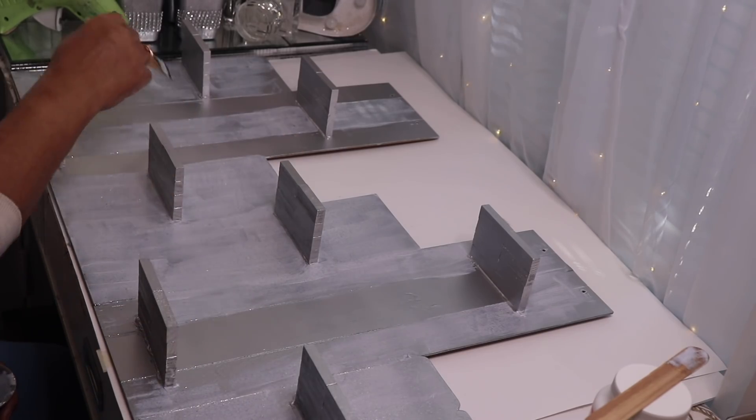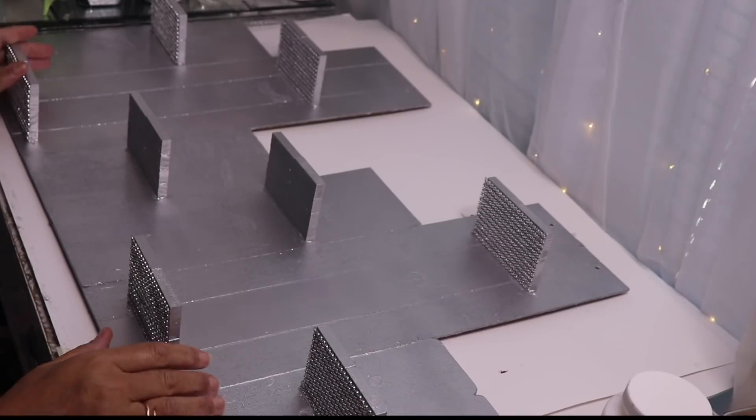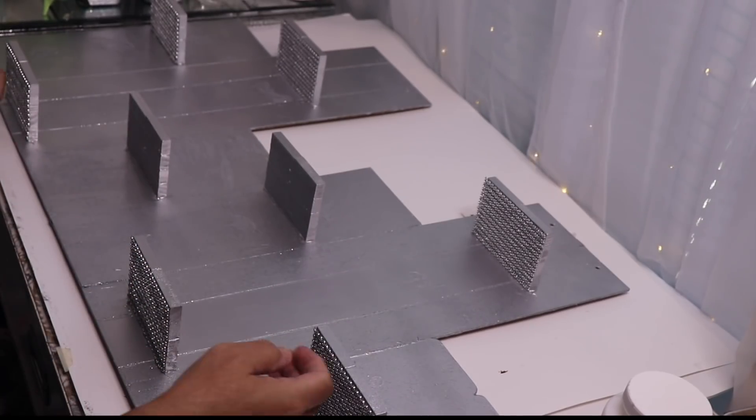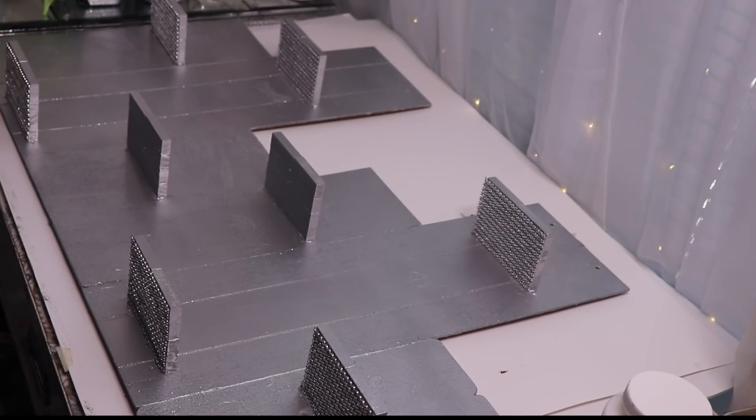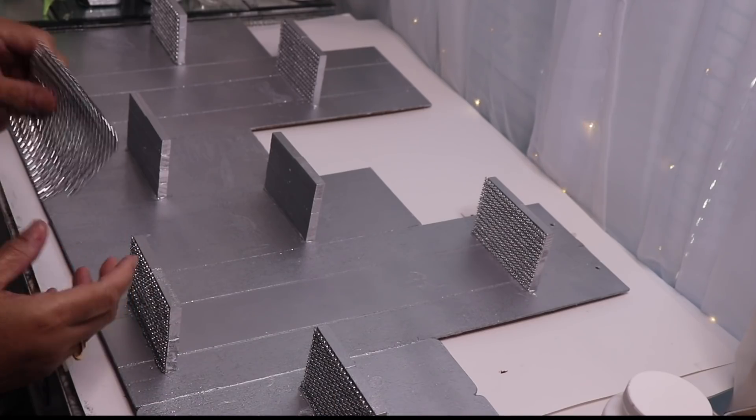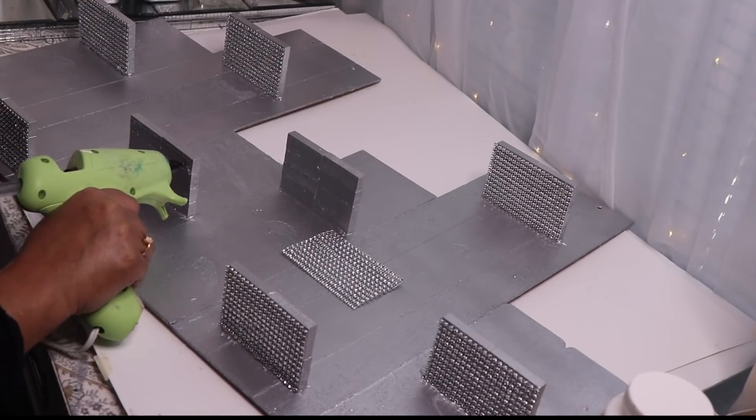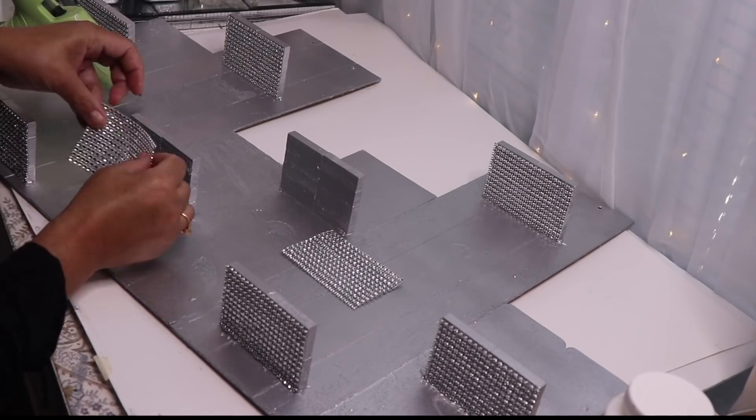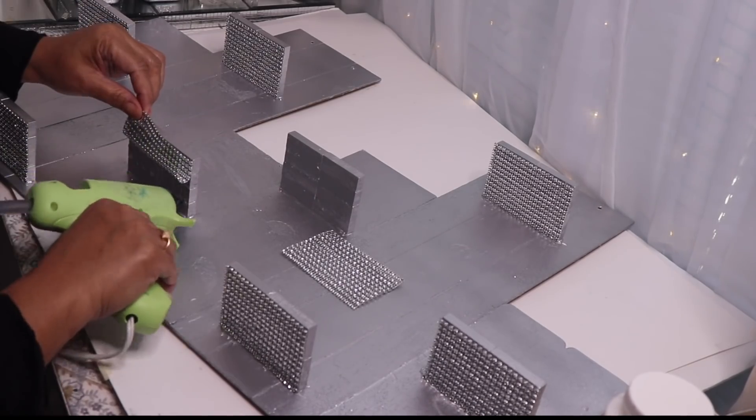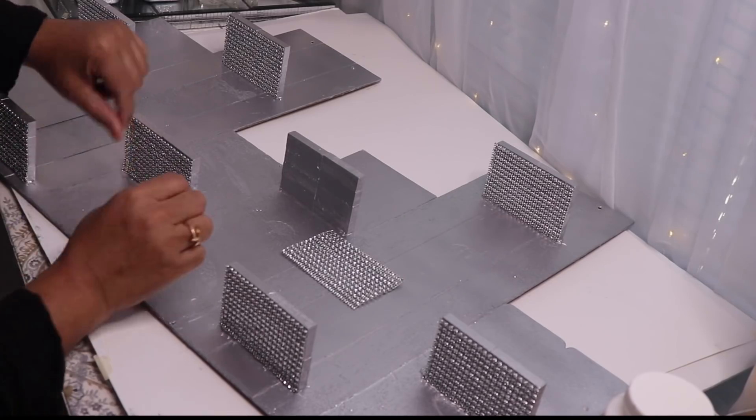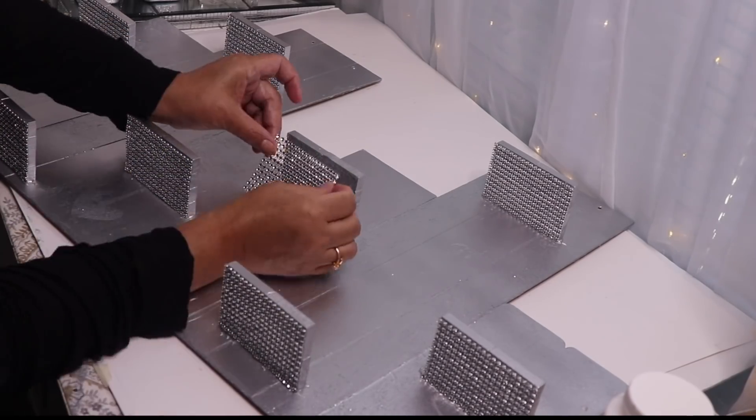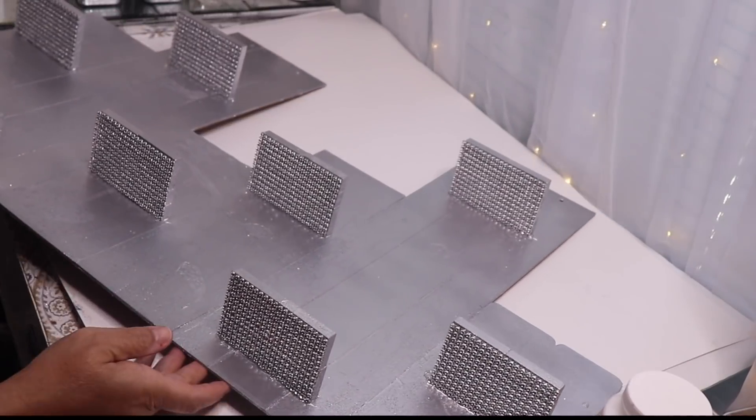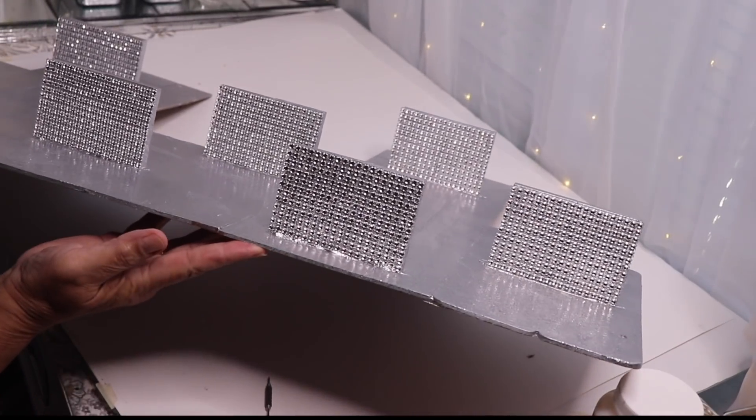Okay so since my wall shelf is going to be high on the wall I decided to decorate the bottom so it wouldn't be so plain. I measured and cut some bling wrap and then glued it on with hot glue. And here's what it looks like when all of the shelves are decorated with the bling underneath.